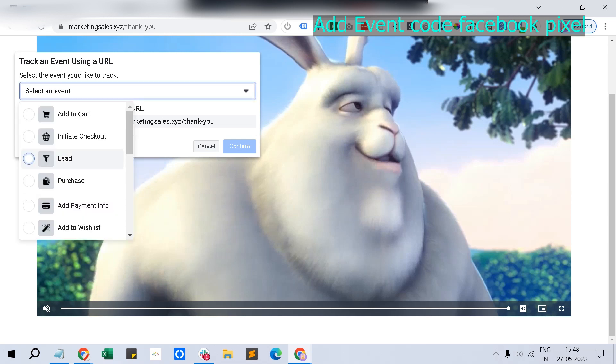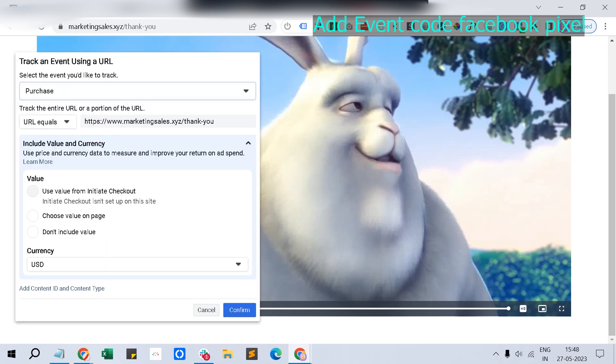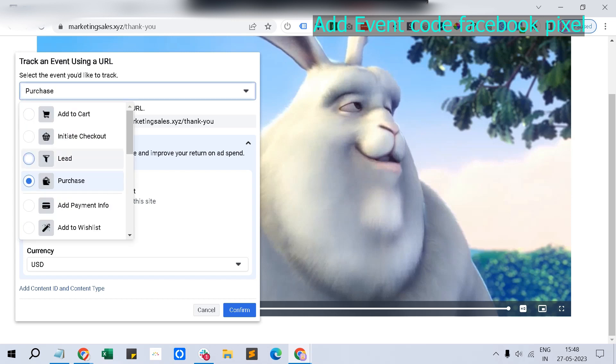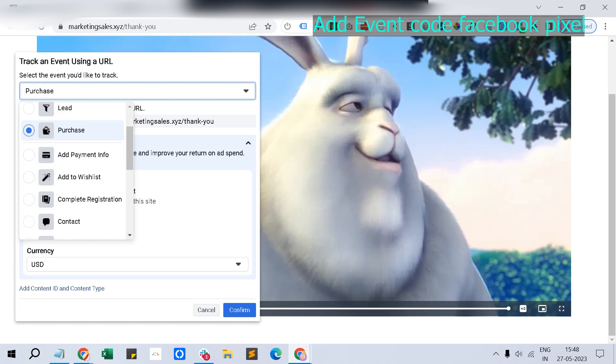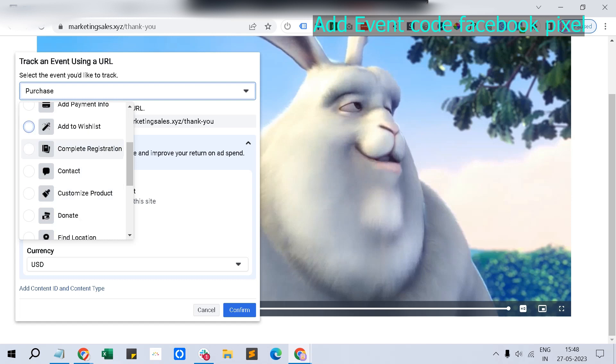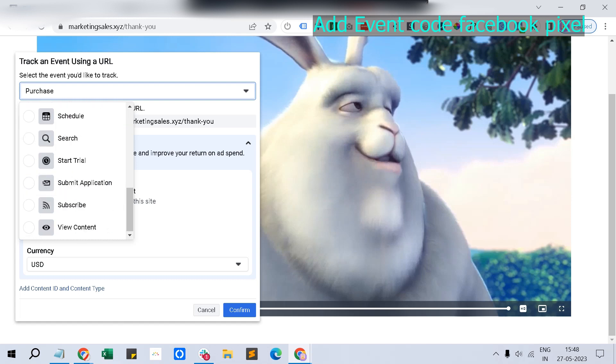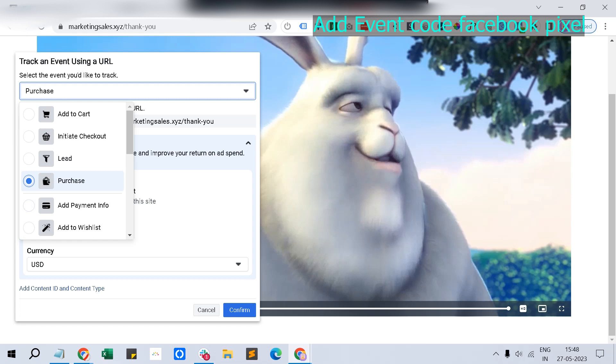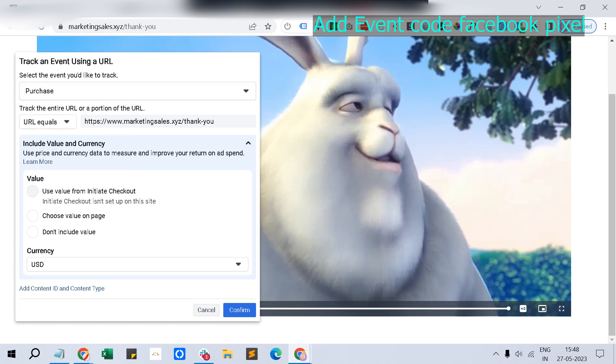The thank you page would be the URL. Now what I'm going to do is set this event as a purchase. You can set this as a lead opt-in or initiate checkout or add to cart for e-commerce platforms, but for local businesses and agencies, it would be lead or purchase.